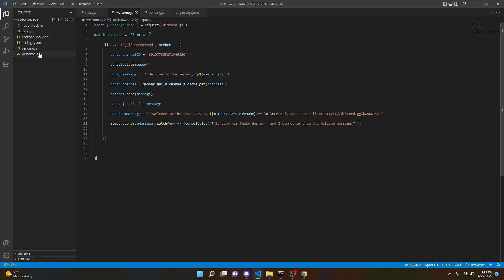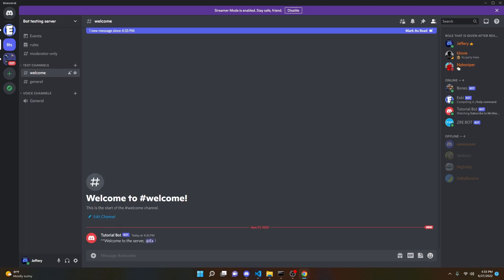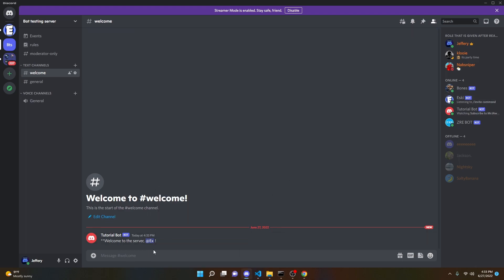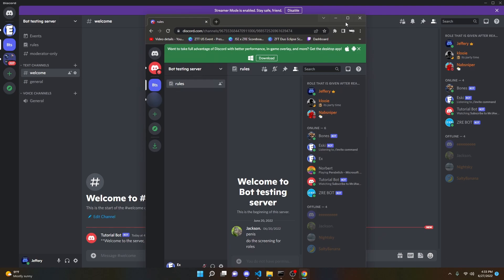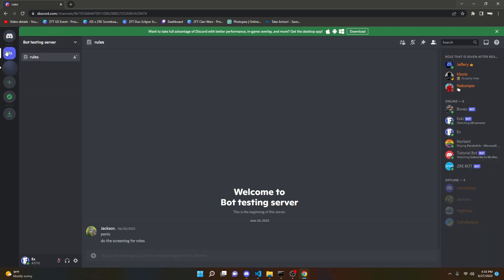So we can restart our bot and test this out. Now that we're in our test server, I'm going to join on my alt. And as you can see, it says 'Welcome to the server' and then mentions my alt in the welcome channel we specified. Then if we go into the DMs on the alt account, we can see it says 'Welcome to the testing server', the username, and 'Here is the link to our server'. The bot is working exactly how we want it to.